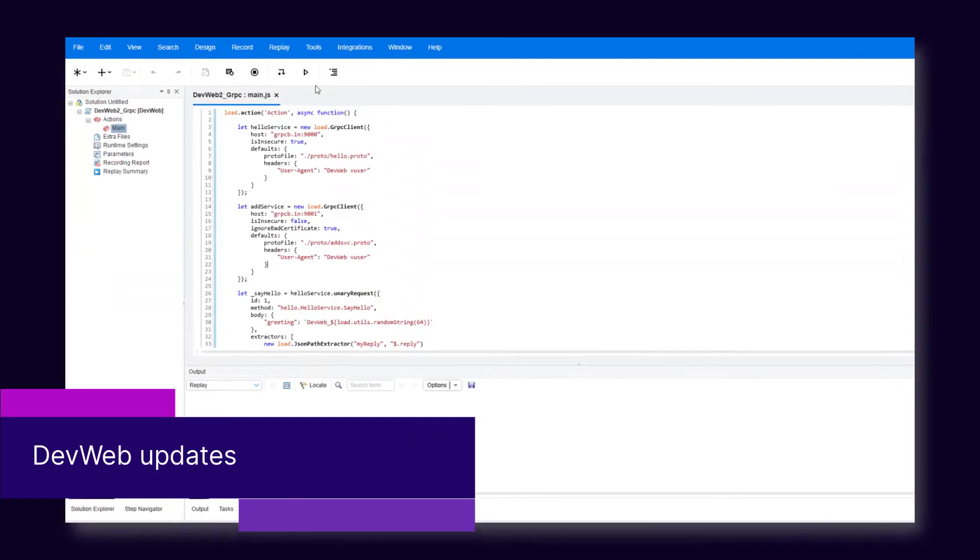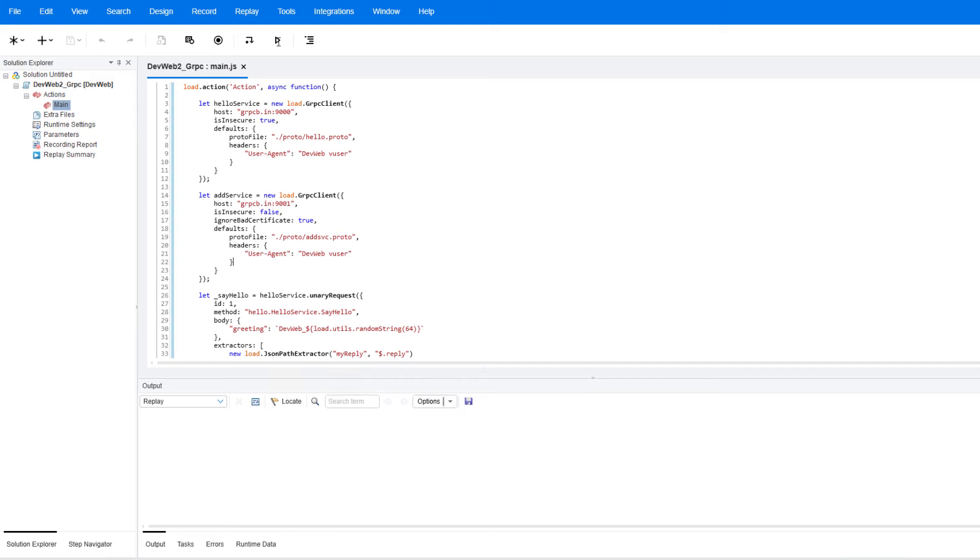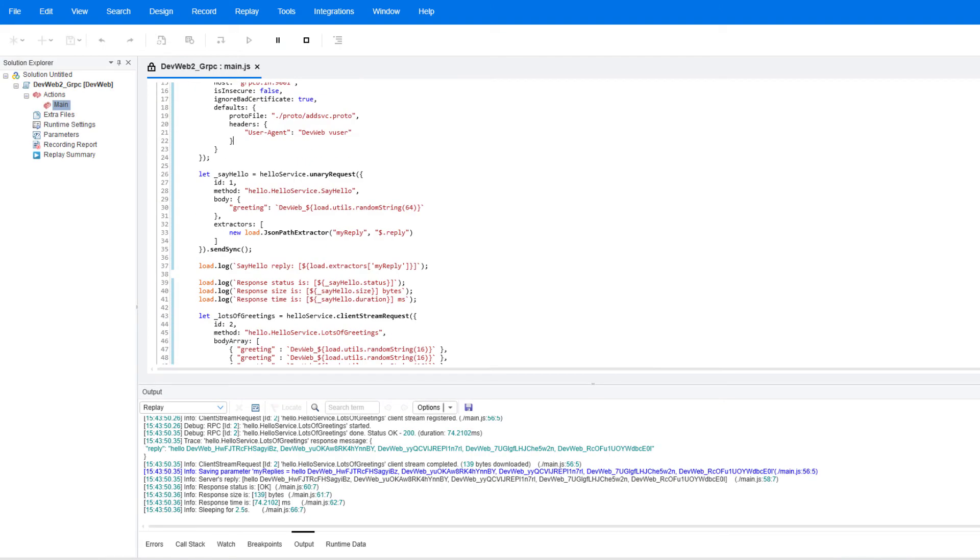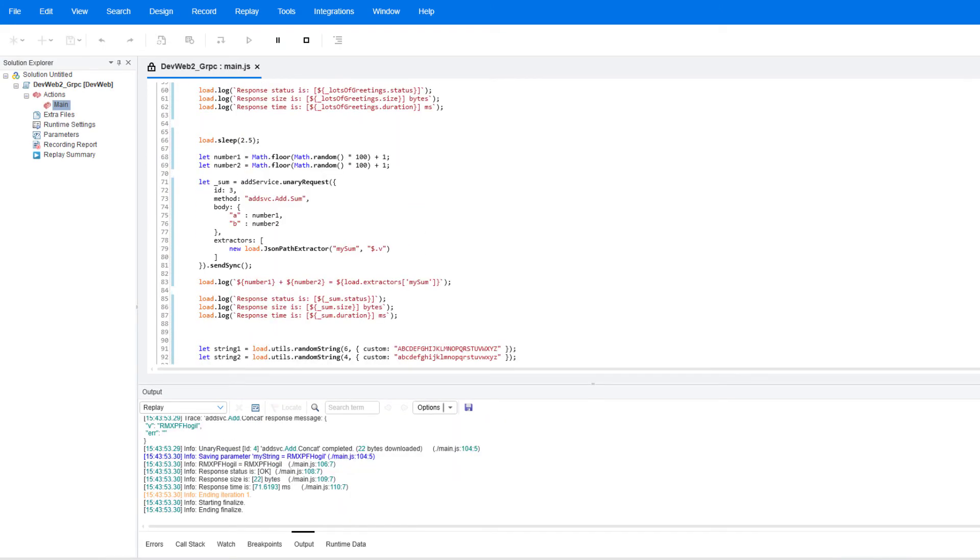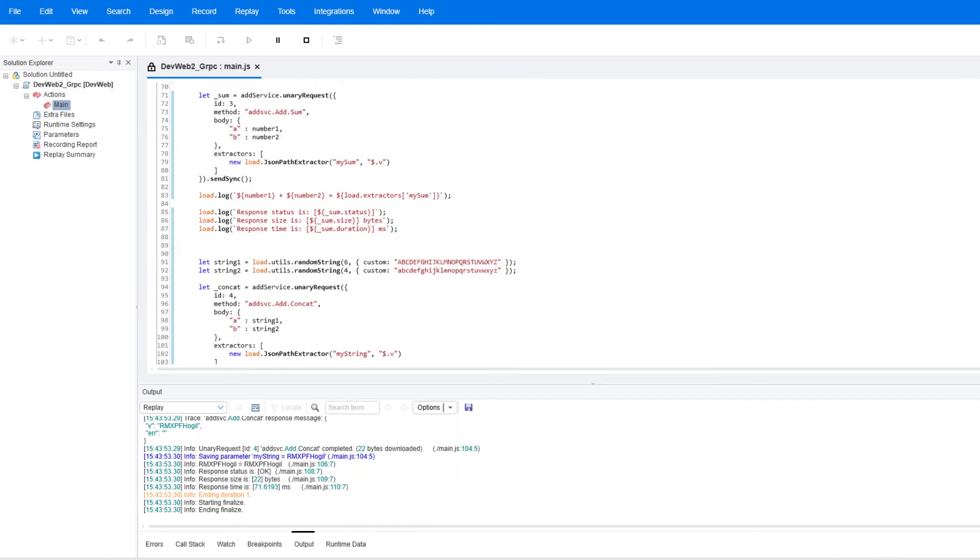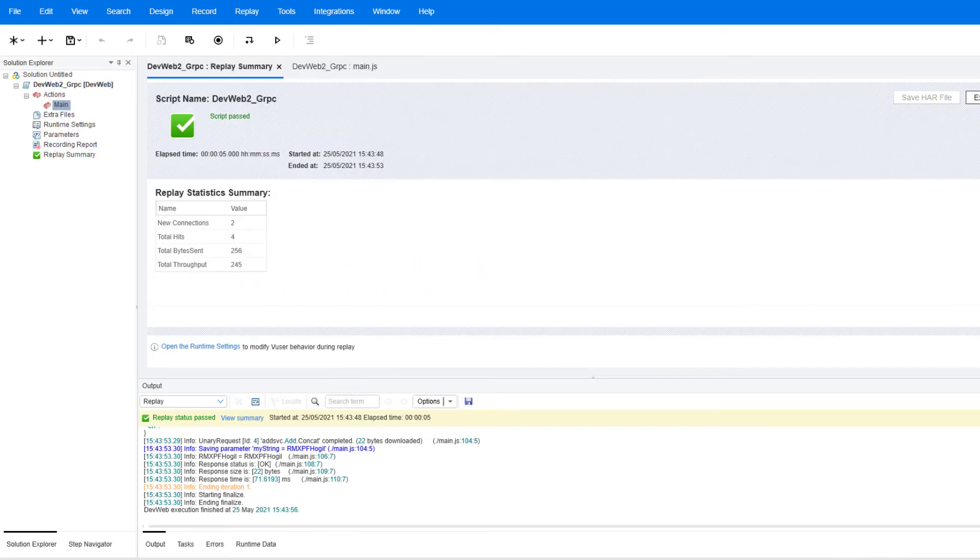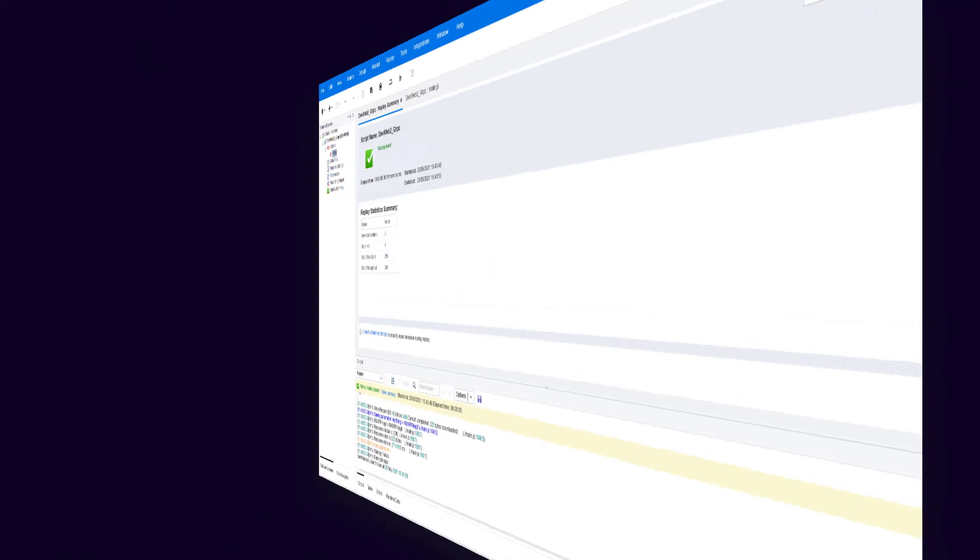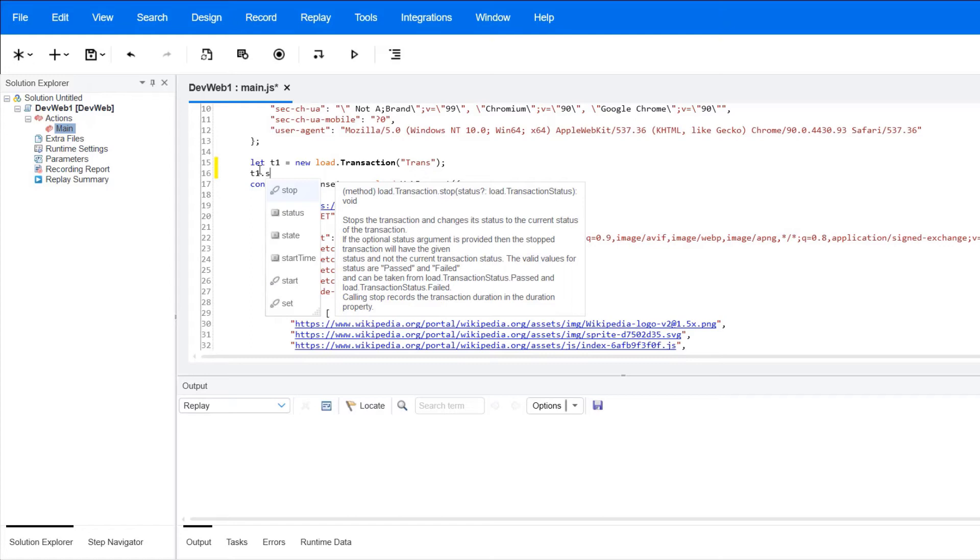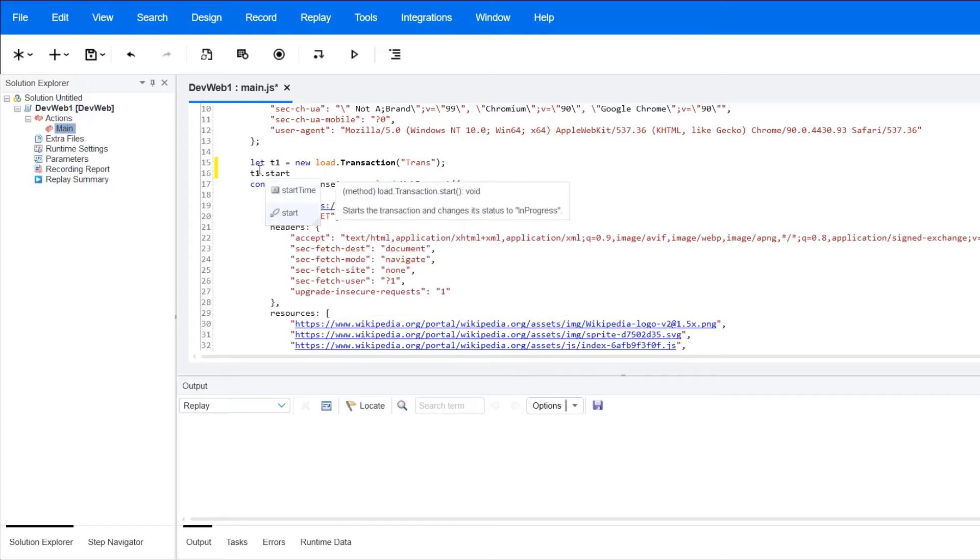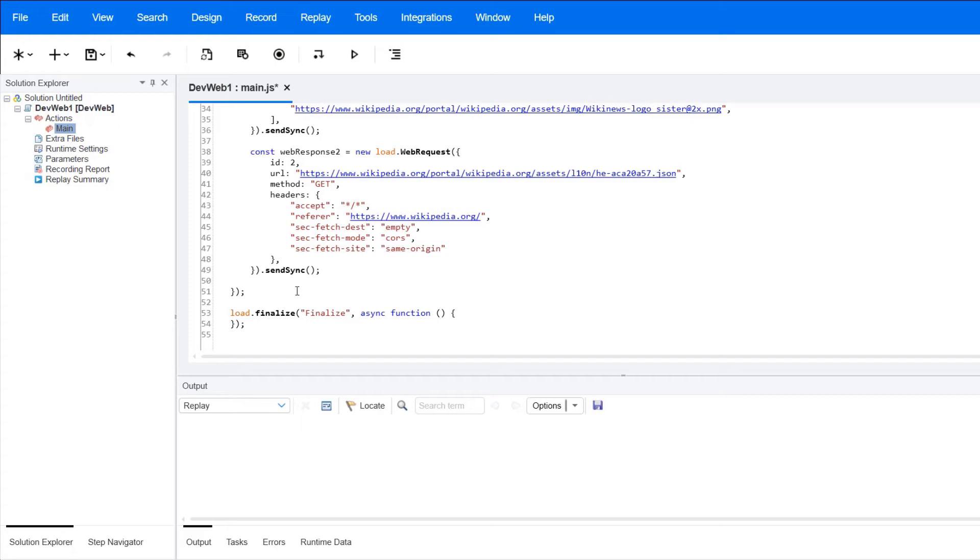Moving on to the DevWeb protocol, where you will notice improvements to recording, code generation, replay, gRPC communications and more. Plus, you now have full code completion when editing DevWeb scripts in VuGen. This helps you with faster and more accurate scripting.